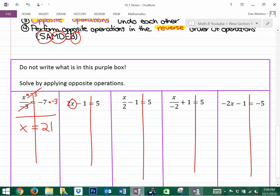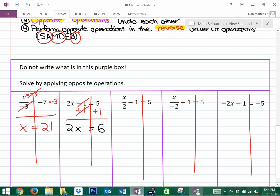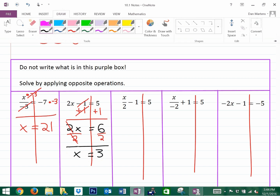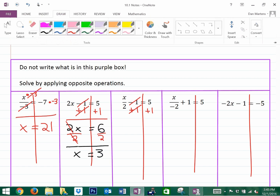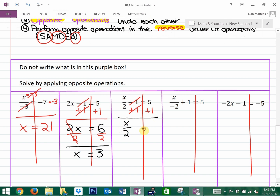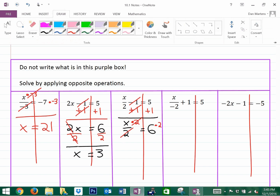The next question is 2x minus 1 equals 5. I know the answer is 3, but let's show it with opposite operations. First, undo subtracting 1 by adding 1 to both sides — those cancel, leaving 2x equals 6. Then the opposite of multiplying by 2 is dividing by 2, giving x equals 3. For the following problem, the opposite of subtracting 1 is adding 1, then with x divided by 2 equals 6, the opposite of dividing by 2 is multiplying by 2, so x equals 12.